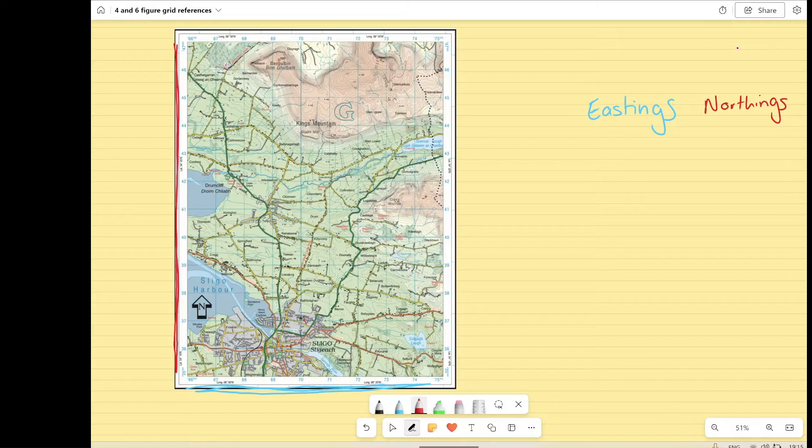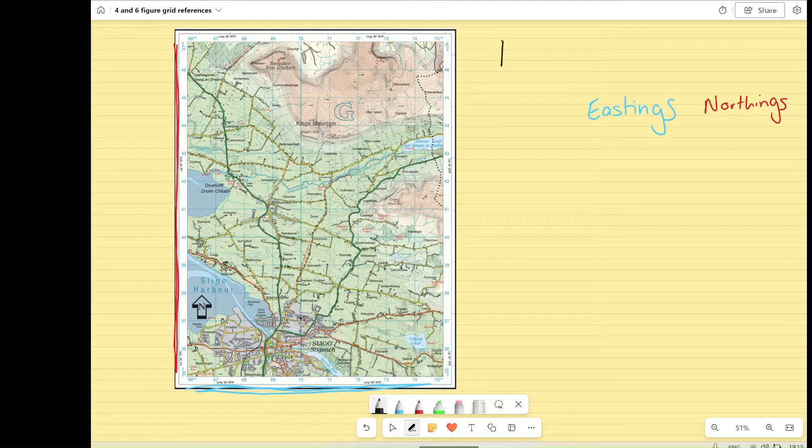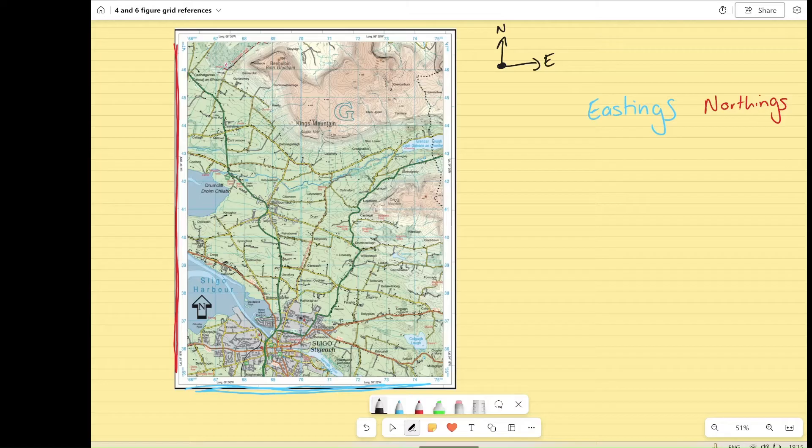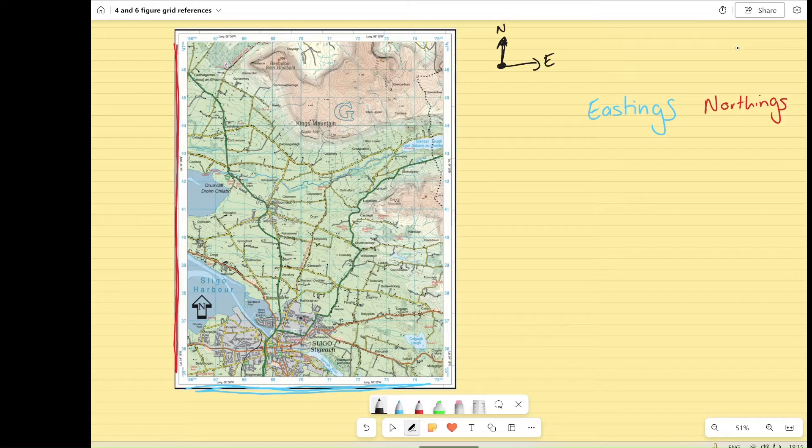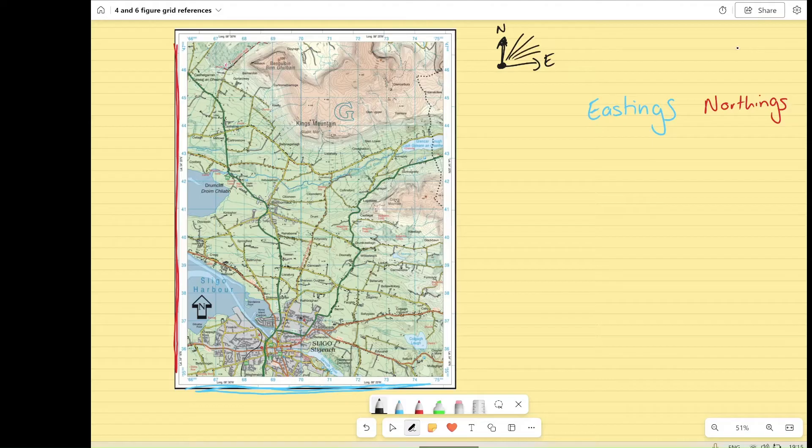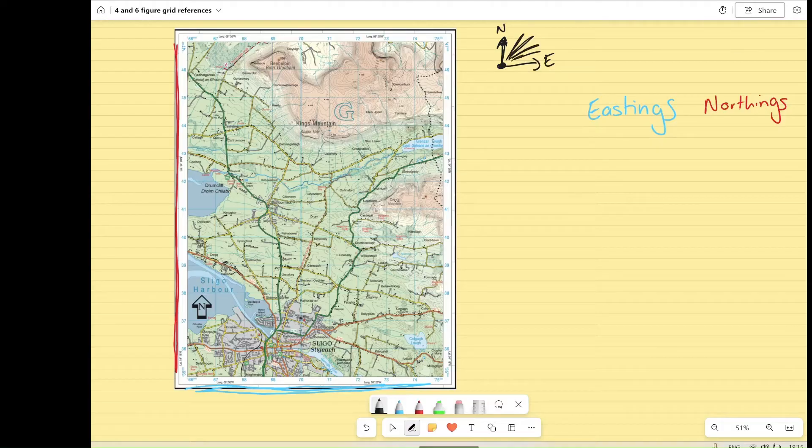The eastings tell you how far east you're going. So if you have your compass, north is this way, east is here, and we're going to start in the middle. So it tells you how far east you're going or how far right along the map. And your northings tell you how far north you're going, or up the map, as you start from the centre. Or in this case, as you're going to start from the bottom left, because all of our maps are projected out in this direction. So at the bottom left corner is your starting point, and you're projecting out in the north-easterly direction.